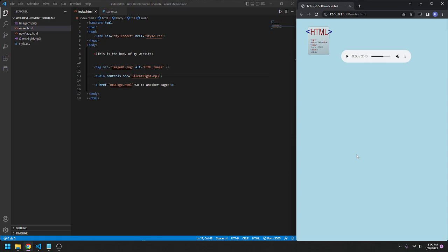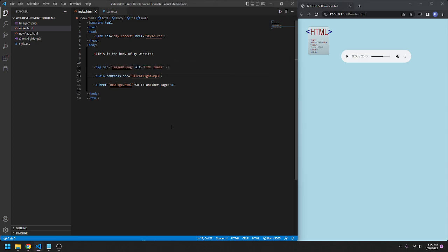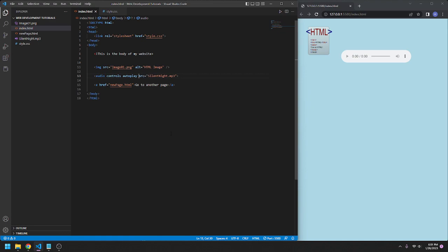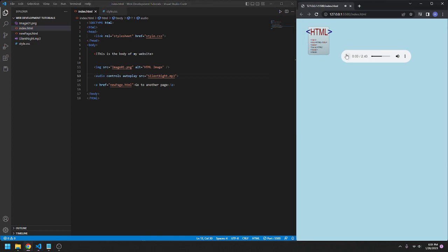Now there are other attributes you can use, such as, for example, autoplay. Before I complete typing it, once I press the space, it will automatically start playing the audio right when the site reloads. Just like that, I didn't even click it.